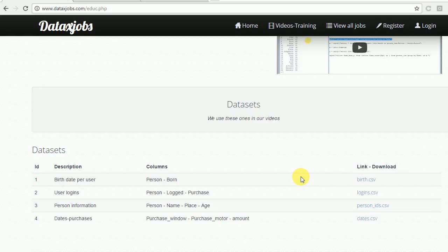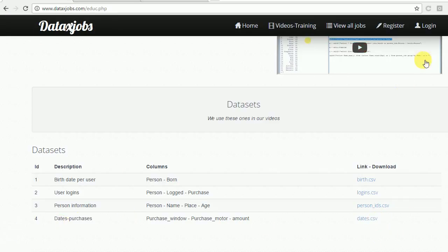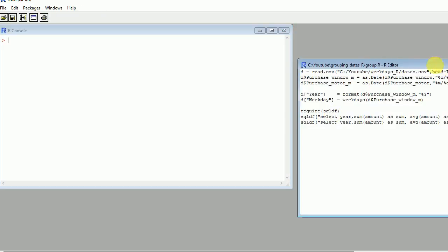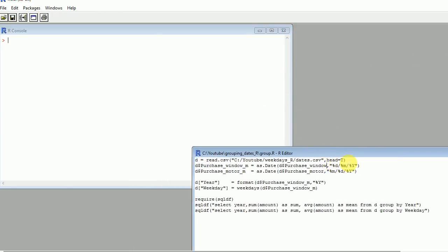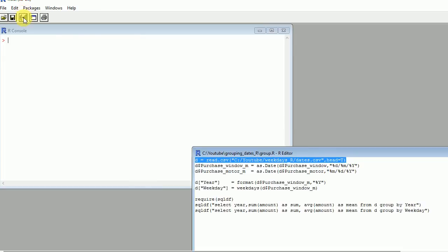I will show you a very easy and simple way using this fabulous SQLDF package. So in order to begin, get into this website and download these dates.csv file. I will be placing it here. You can place it wherever you want.